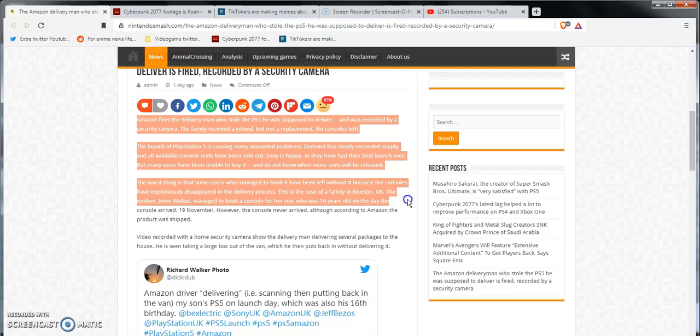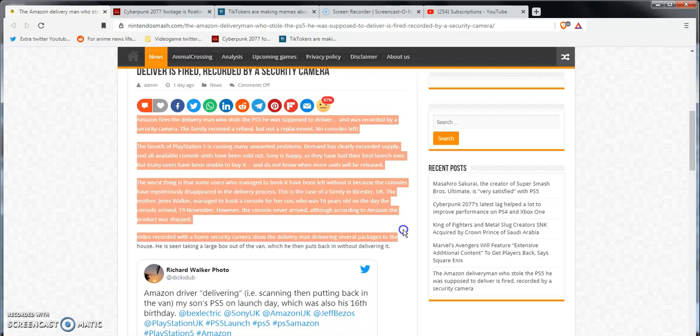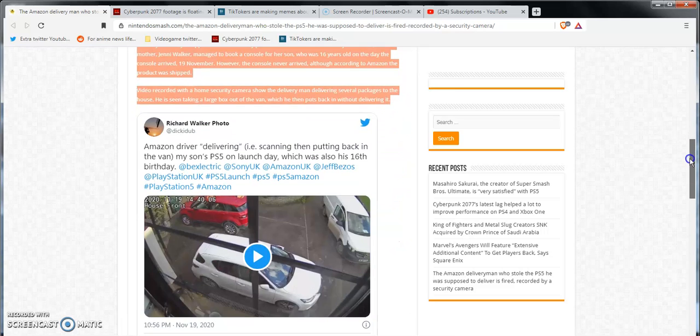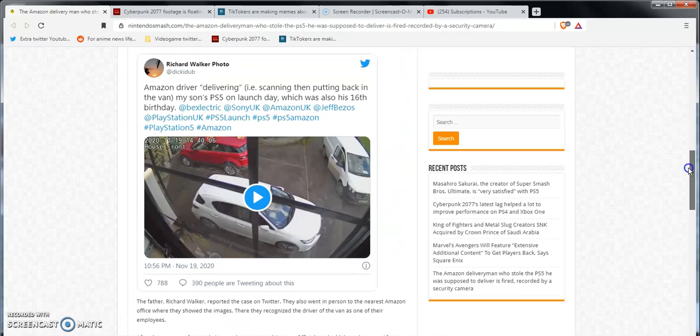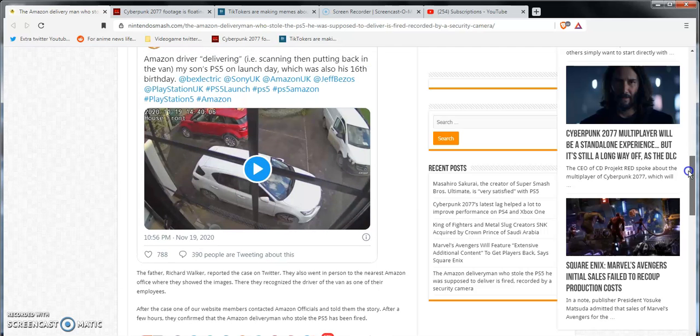The mother Jenny Walker managed to book a console for her son who was 16 years old. When that day the console arrived, 19th of November, however the console never arrived, although according to Amazon the product was shipped. Video recording with a home security camera shows a delivery man delivering several packages to the house. He's also seen taking a larger box out of the van, which he then puts back without delivering it. Look at that shit man, absolute freaking pathetic bullcrap, man, seriously.